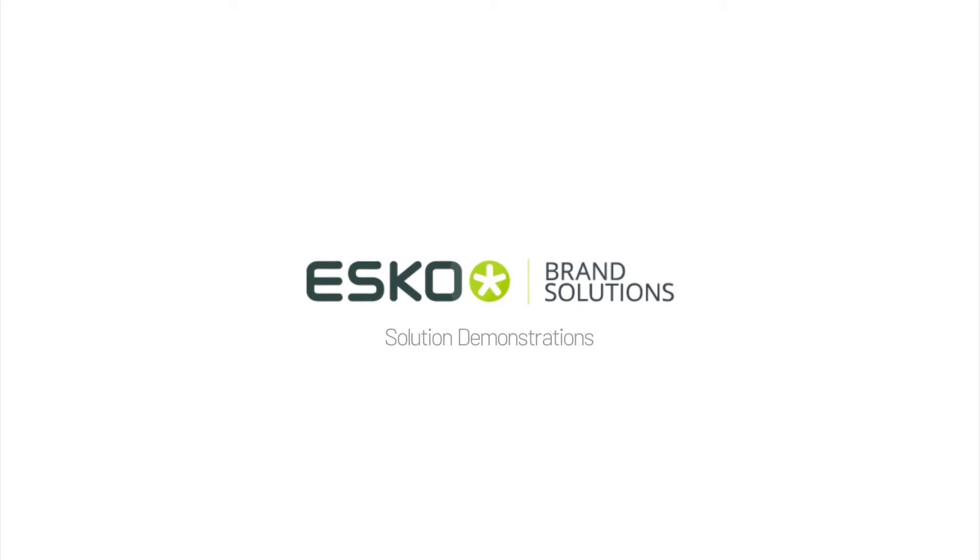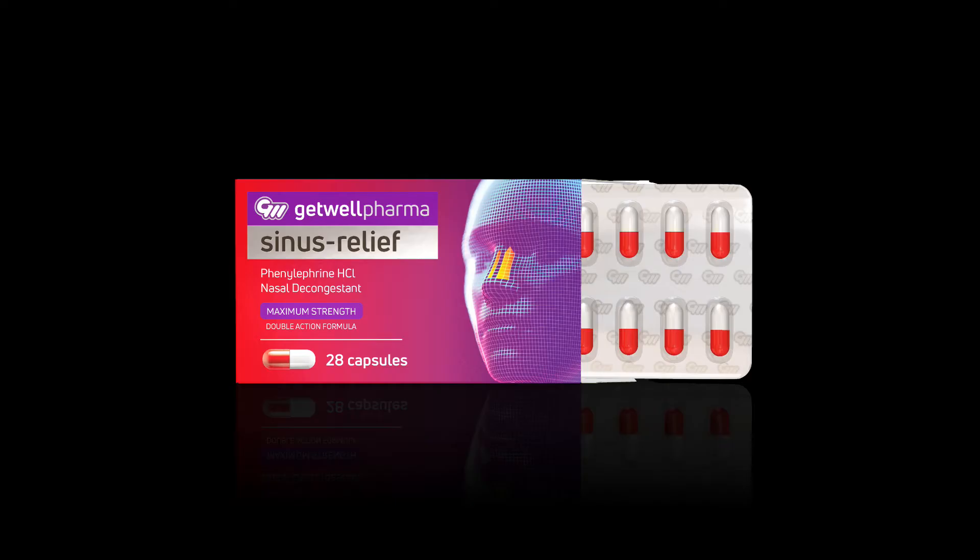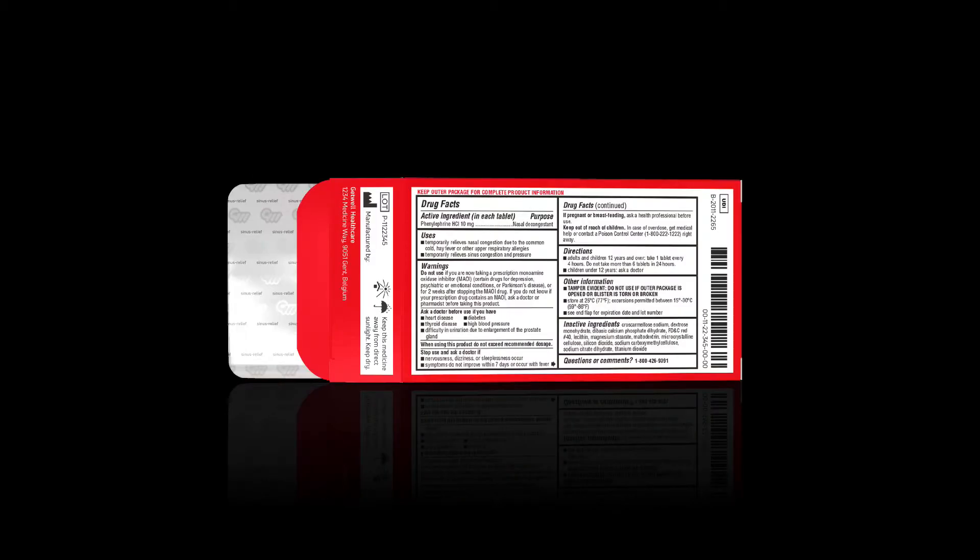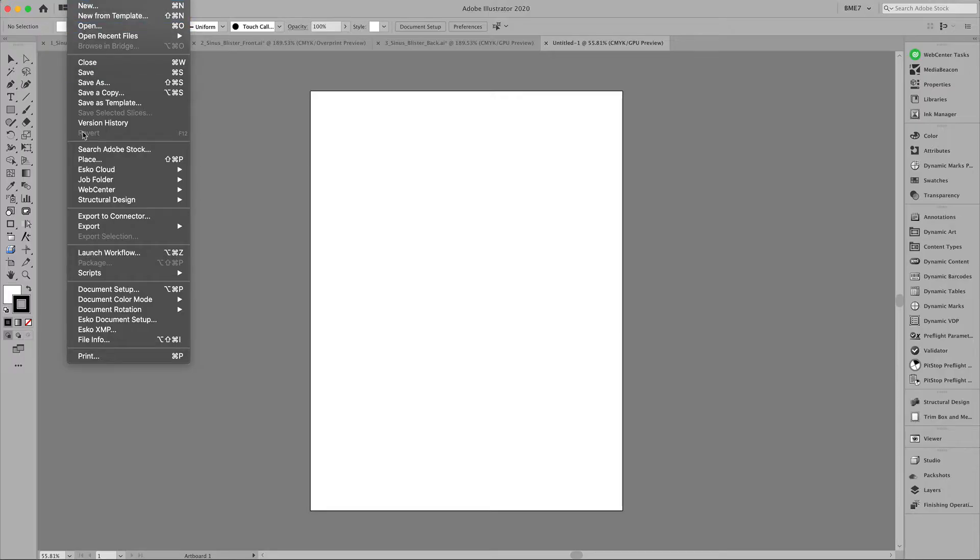In this tutorial we will create a folding carton with blister pack insert as you can see here. For this we will use Studio as well as Arteos CAD for the structural file. Let's get started.